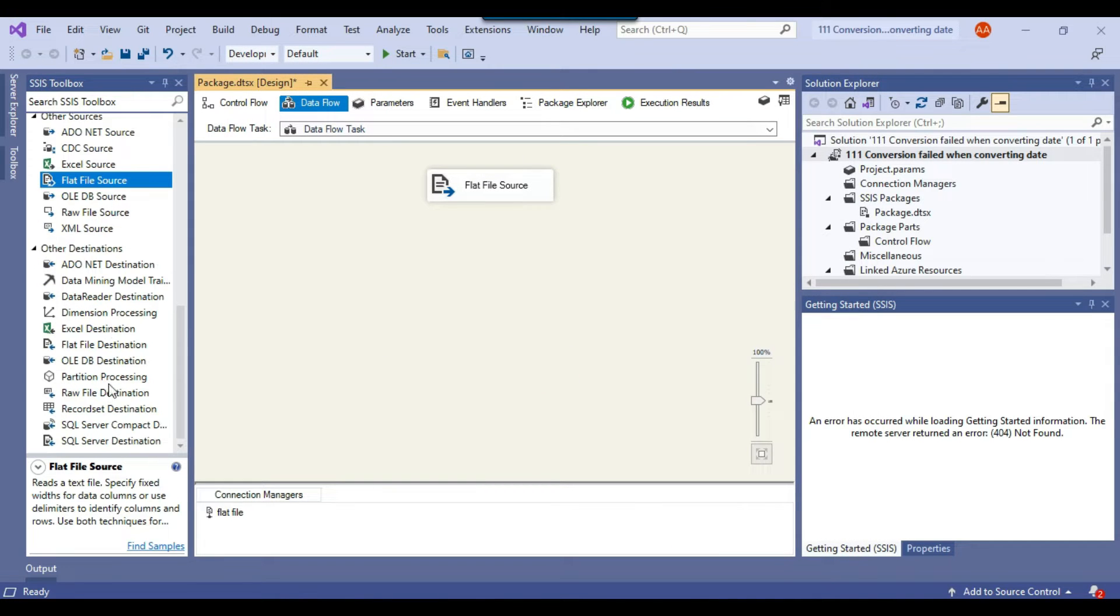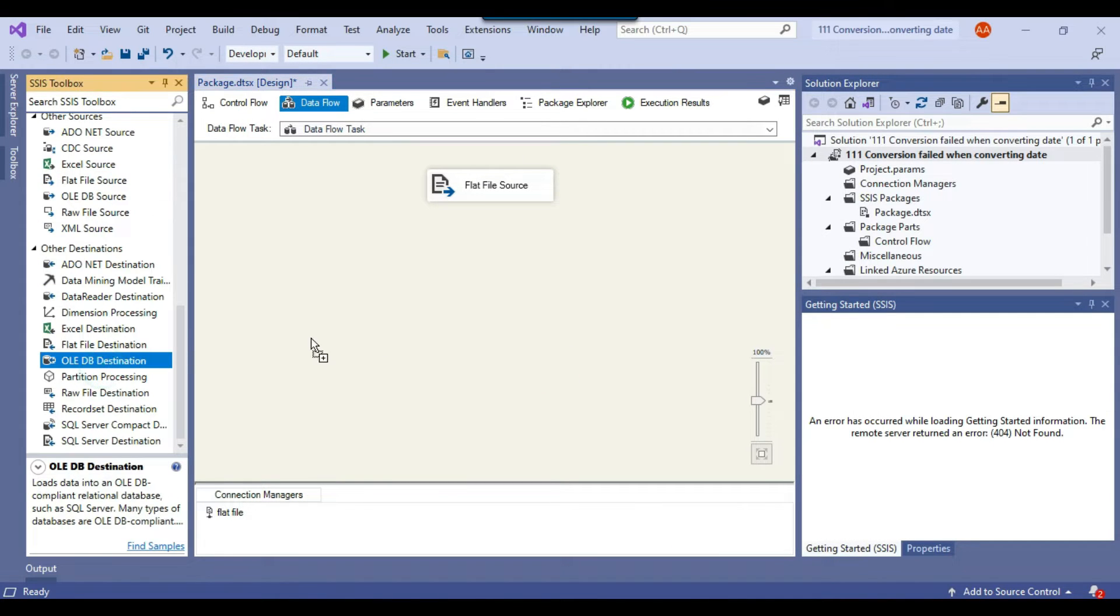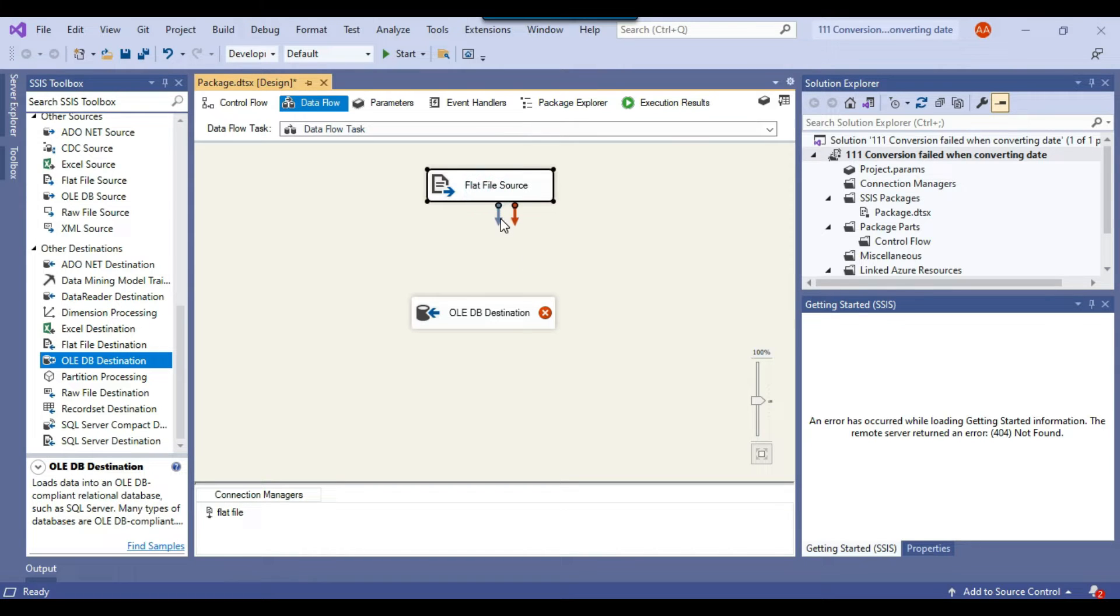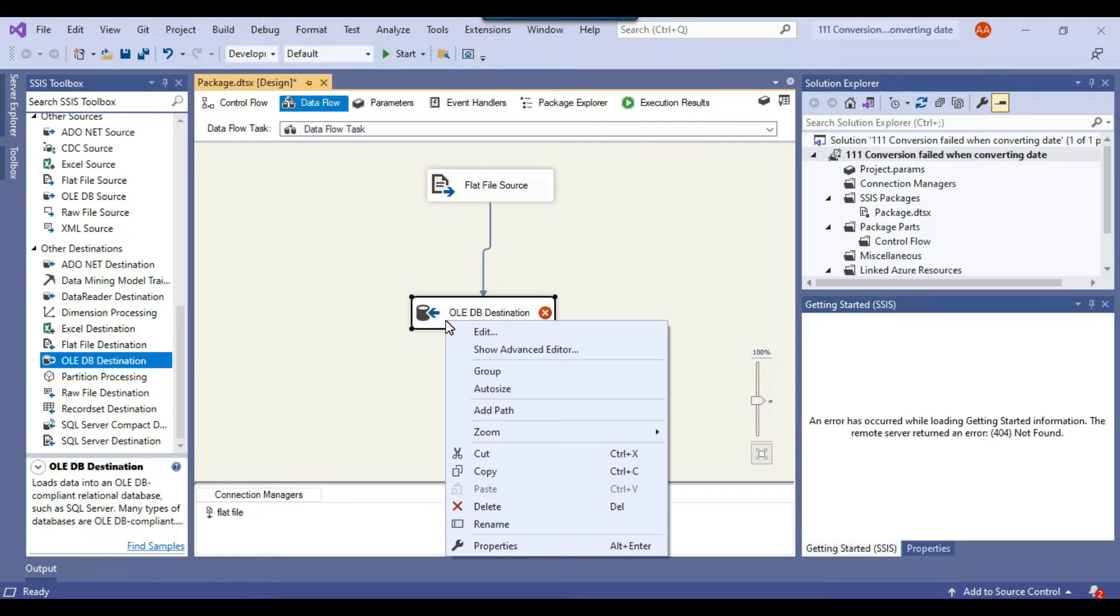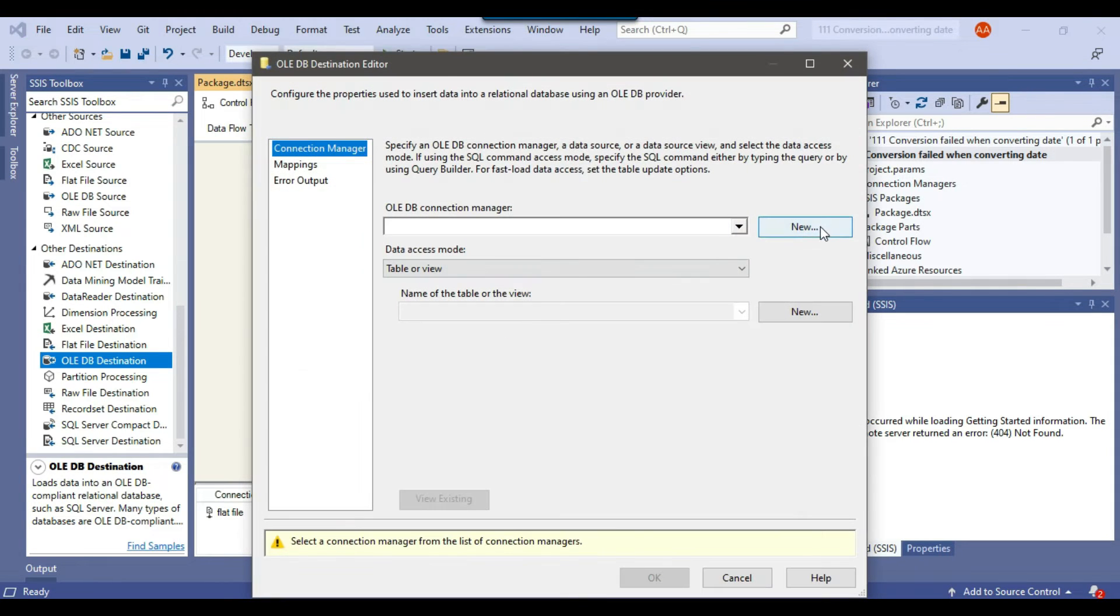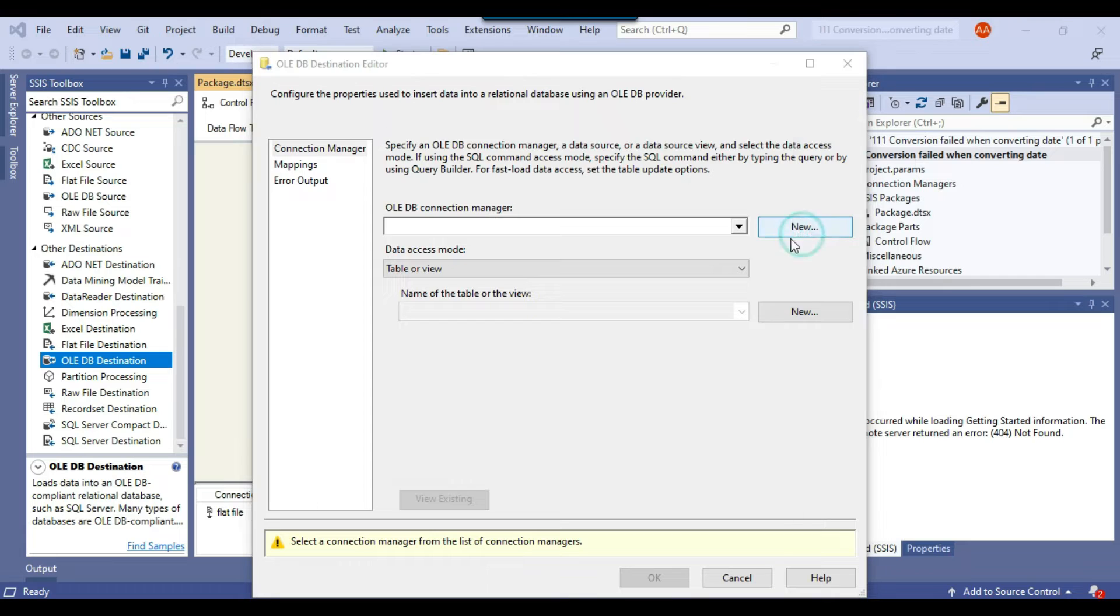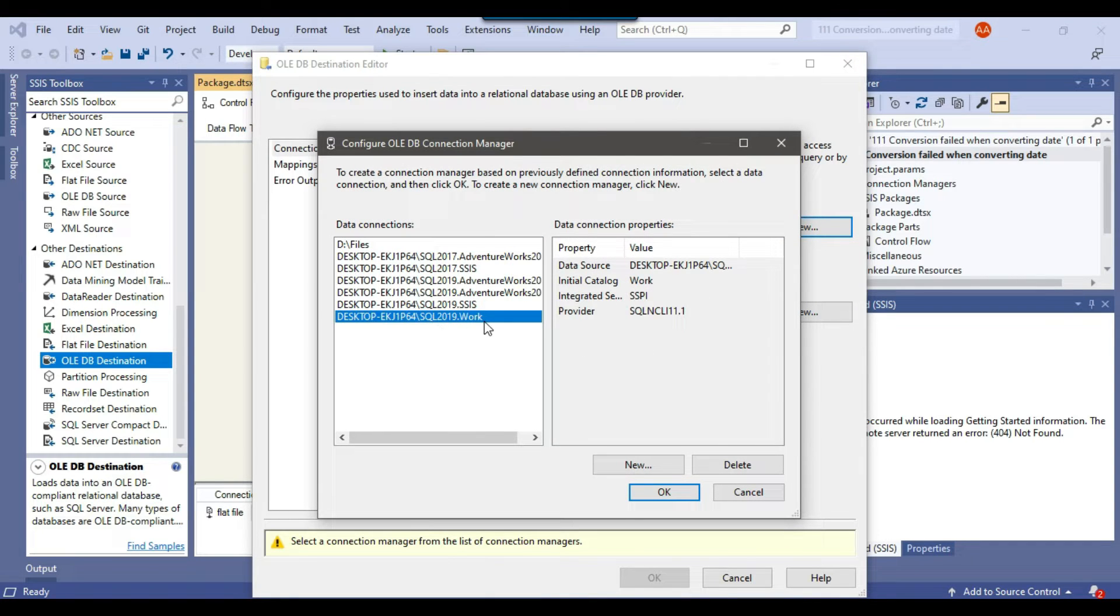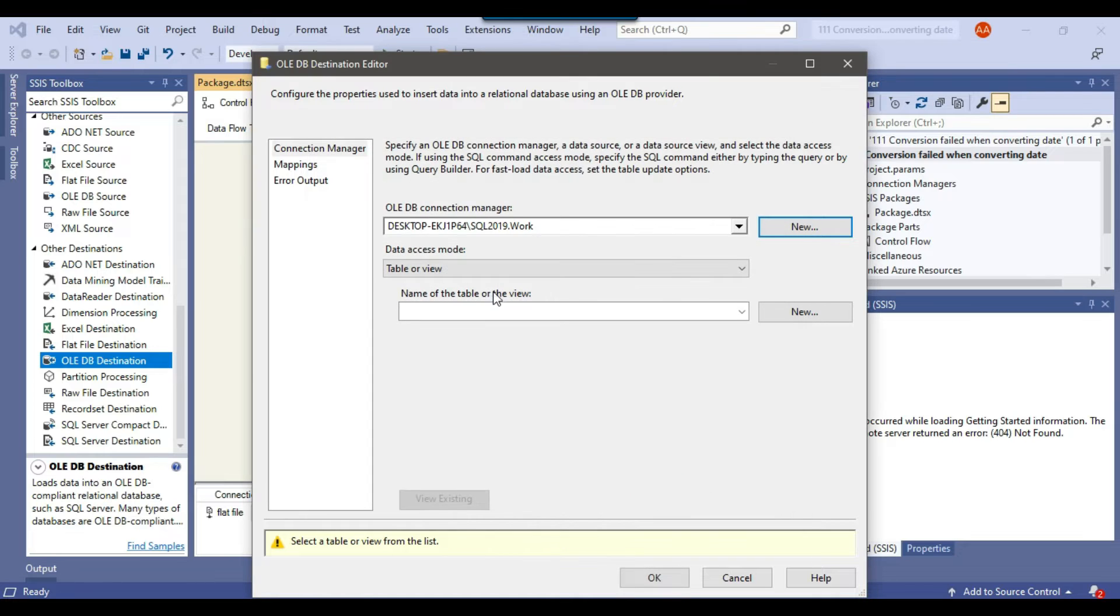Now let me just drag and drop the OLEDB destination into the data flow task because we are going to import the data into a SQL server table. And then we can connect the flat file source with the OLEDB destination. Now we need to configure the OLEDB destination. Need to create a new connection manager. We already have a connection manager created here which is pointing to the work database. So I will select this one.